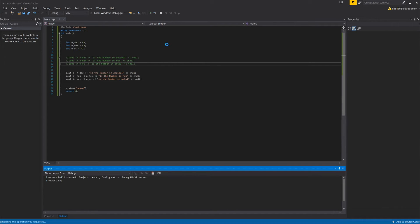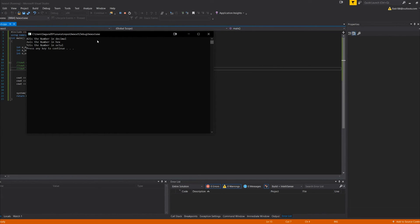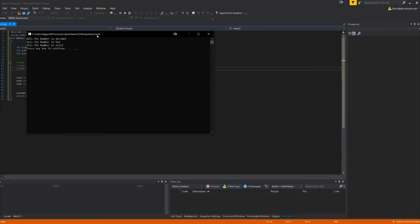42, 2a, and 52. 2a and then 52 is for 42, so that's what it would do for us.